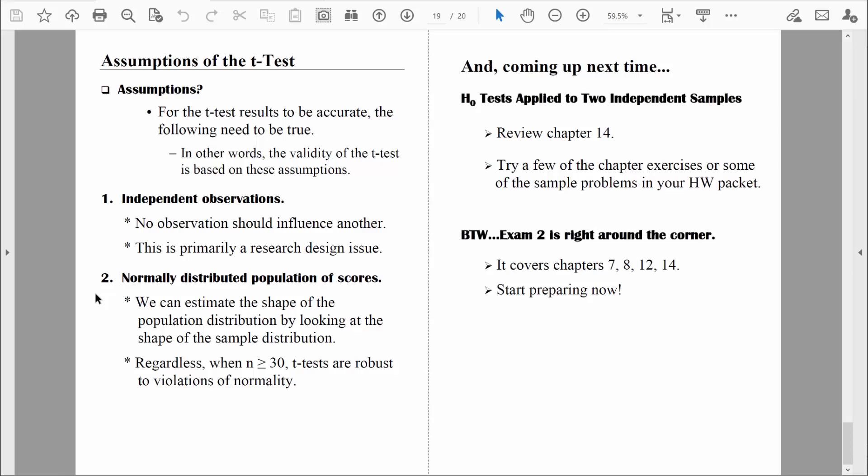When we create that distribution of sample means, even if the underlying population is not normally distributed, our distribution of sample means will be normally distributed as long as the sample size is 30 or greater. That's good news. I hope you enjoyed this discussion of the one-sample t-test. The next time we get together, we'll learn some new inferential tests. I'll see you in that next video. In the meantime, be safe.